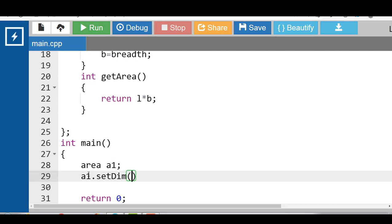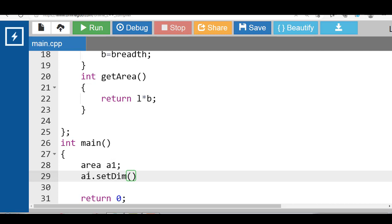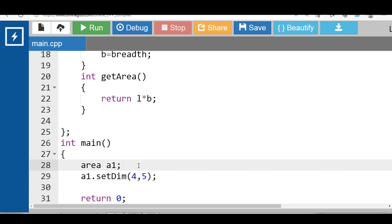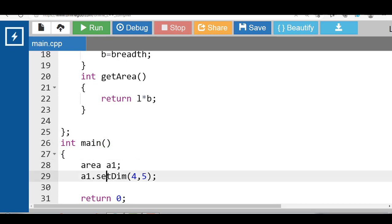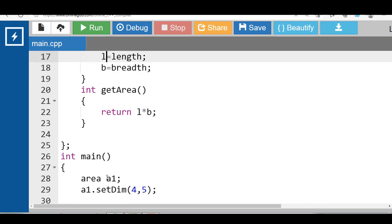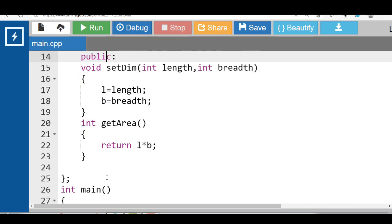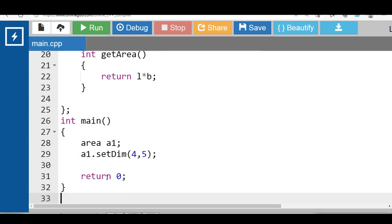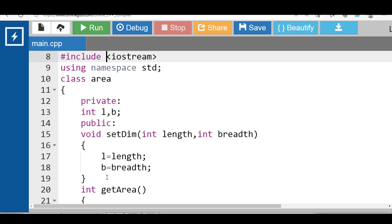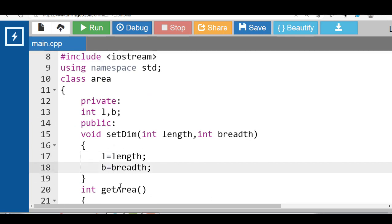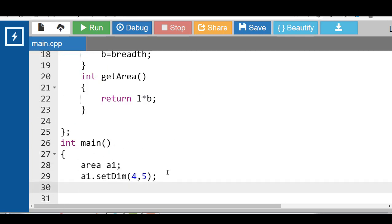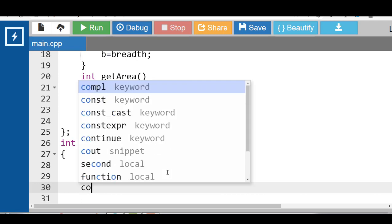setDim function takes two arguments which is of integer type. We have to pass integer type values. When this function call, value 4 is copied into length and value 5 is copied into breadth. And value of l is 4 and value of b is 5.